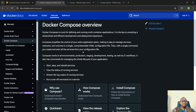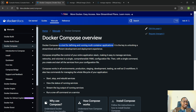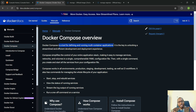Docker Compose is a tool for defining and running multi-container applications. We have a Node.js application, a MongoDB container, and a Mongo Express container that we want to run, so we can use a Docker Compose file to start all three containers at the same time without having to do Docker run for each of them.